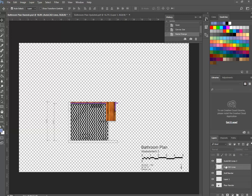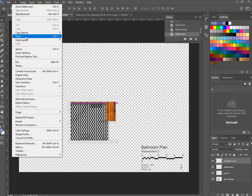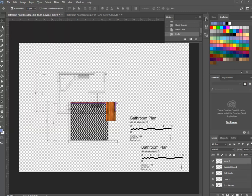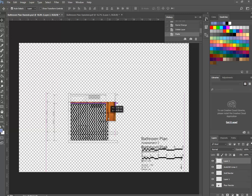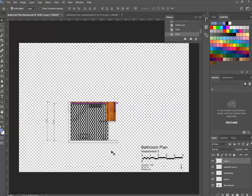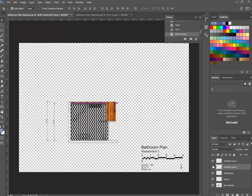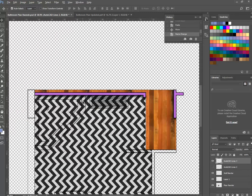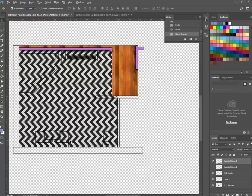I can see I've done this before because there's a previous layer switched off below — I'll delete that by dragging it to the trash. Go to Edit > Paste and then use the Move Tool to drag the new lines into position — it should snap fairly easily onto the previous lines. I'll rename this layer 'AutoCAD Lines 3,' turn off the previous layer, and zooming in you can see the new position of the seat and the vanity unit.